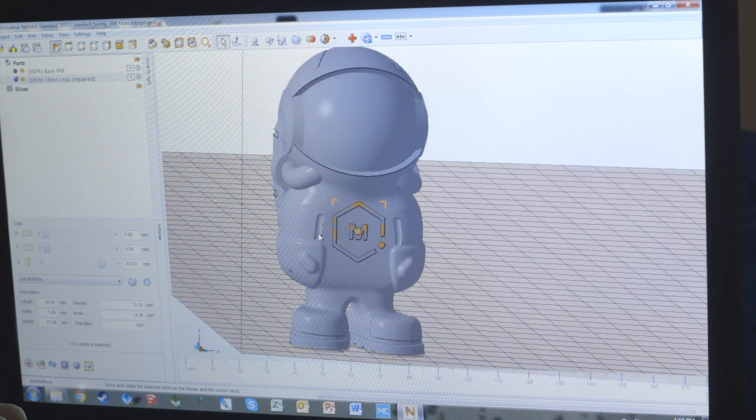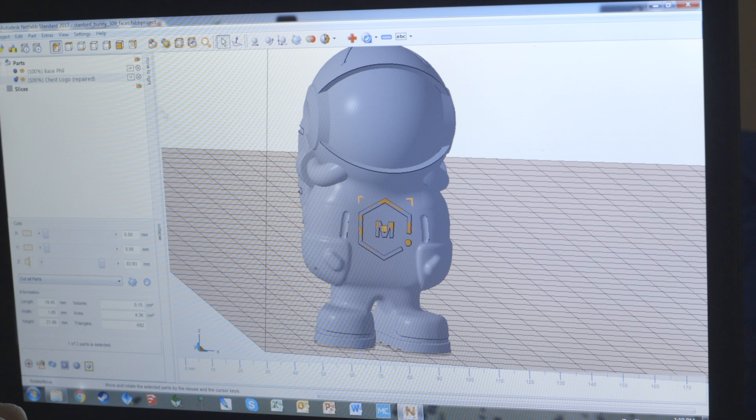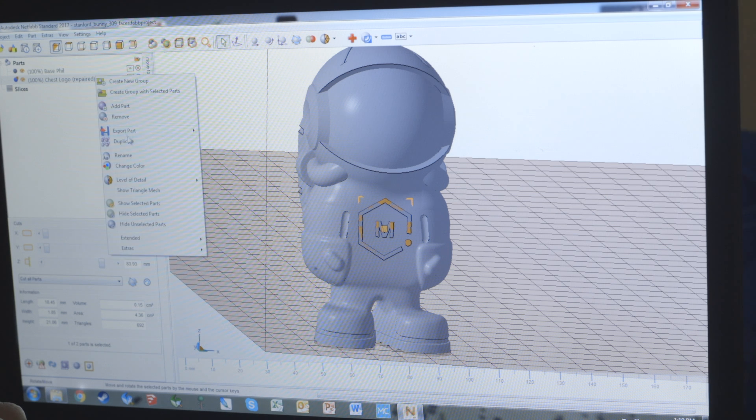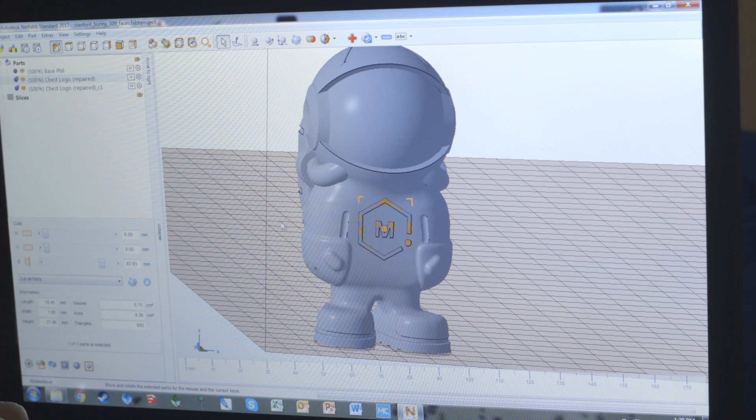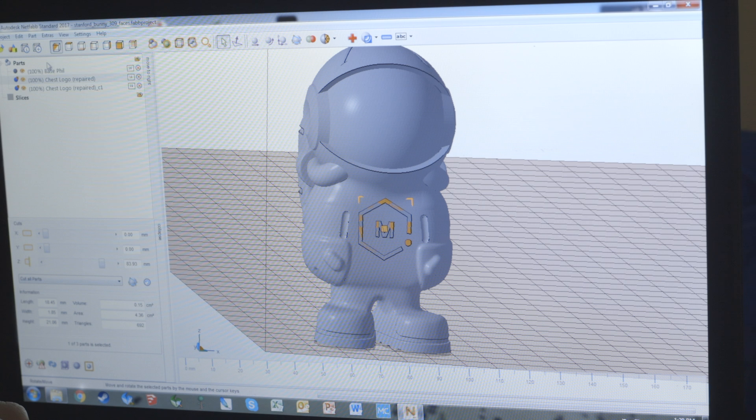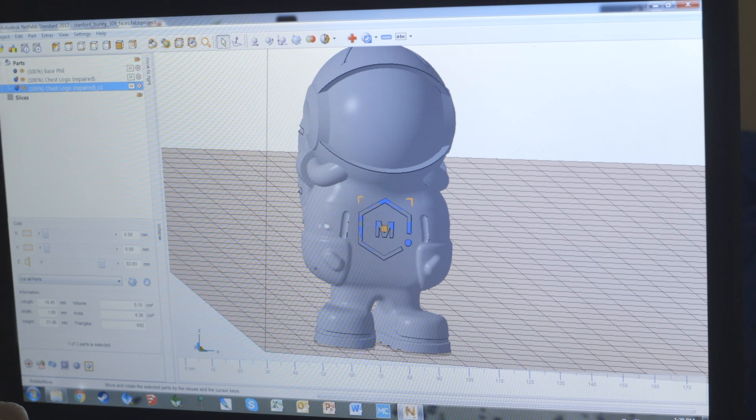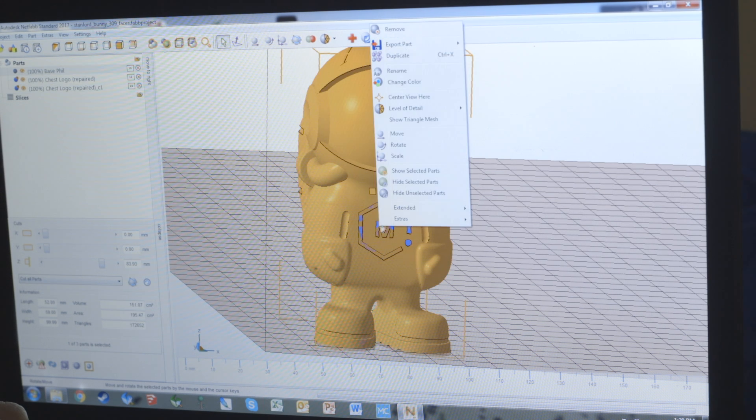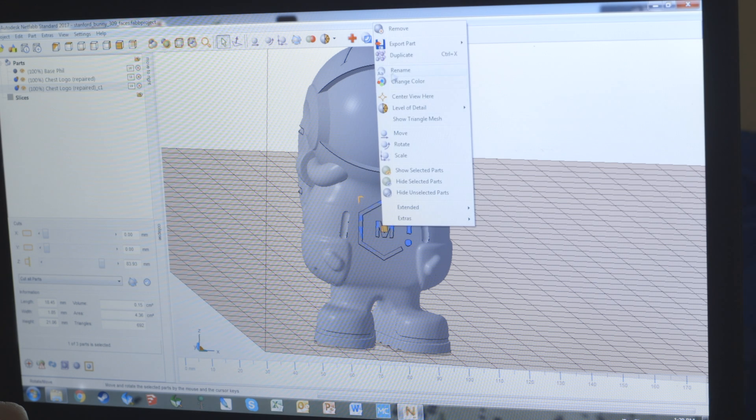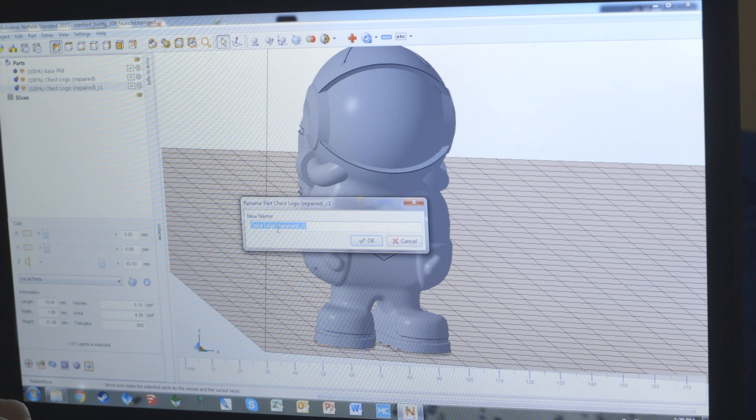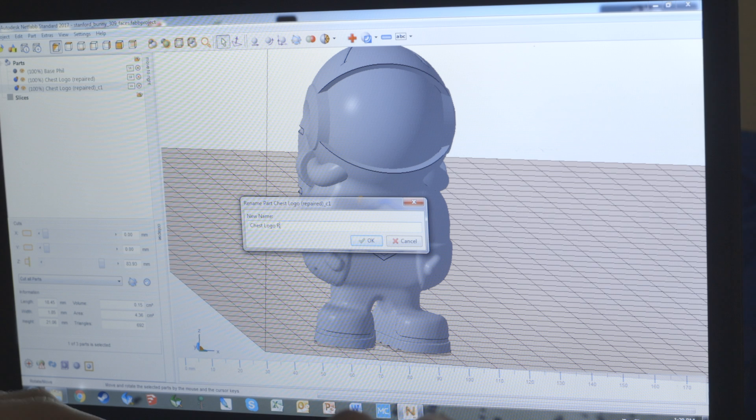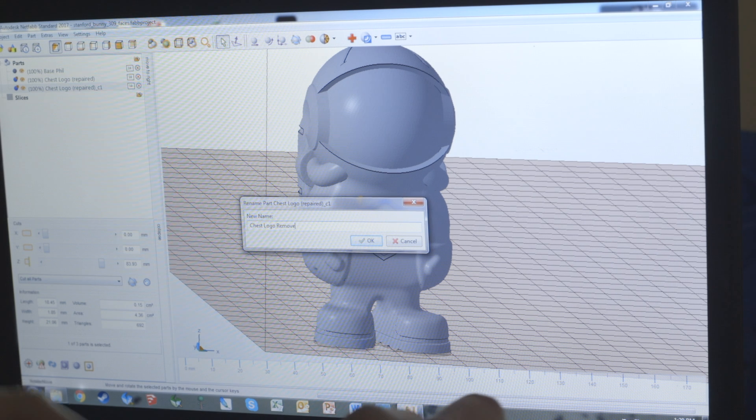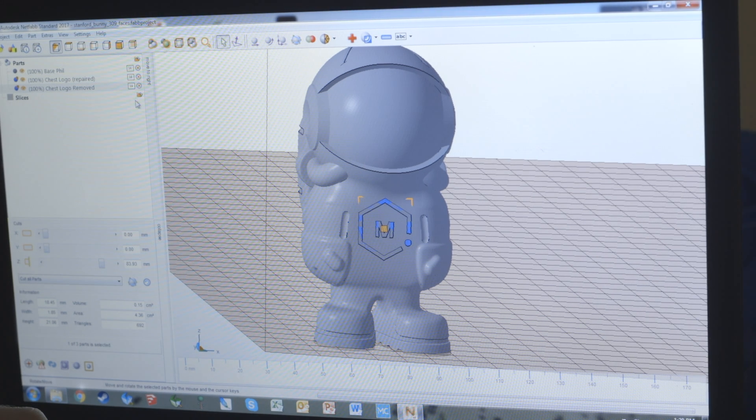Now this chest logo is going to have some problems if we subtract it from fill because it has some faces that overlap. So we'll duplicate it and modify the duplicate in the part repair tool again. But first we're going to rename it to chest logo removed so we don't mix up which one we're trying to work with and which one we're trying to subtract or add to each other. Now that it's renamed, we'll go to part repair.